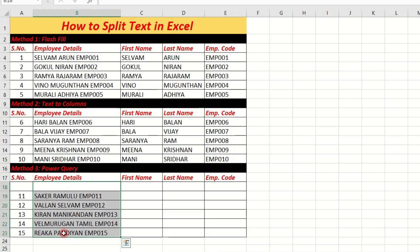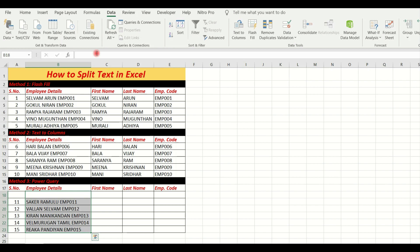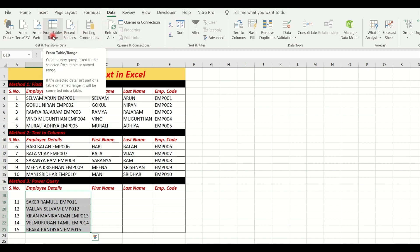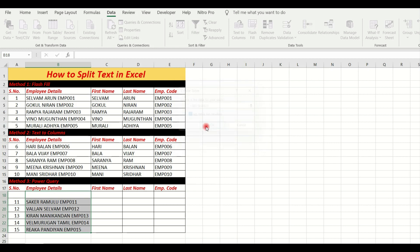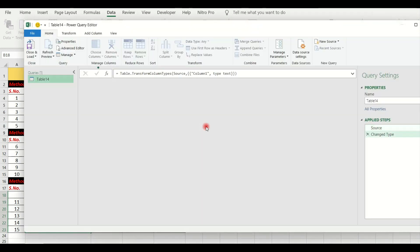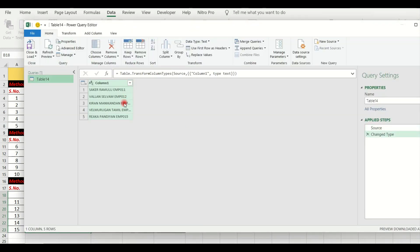The third method is Power Query. First, select the cell in your data. Go to the Data tab and click From Table/Range. Select the header option in the dialog that appears, then open the Power Query Editor.